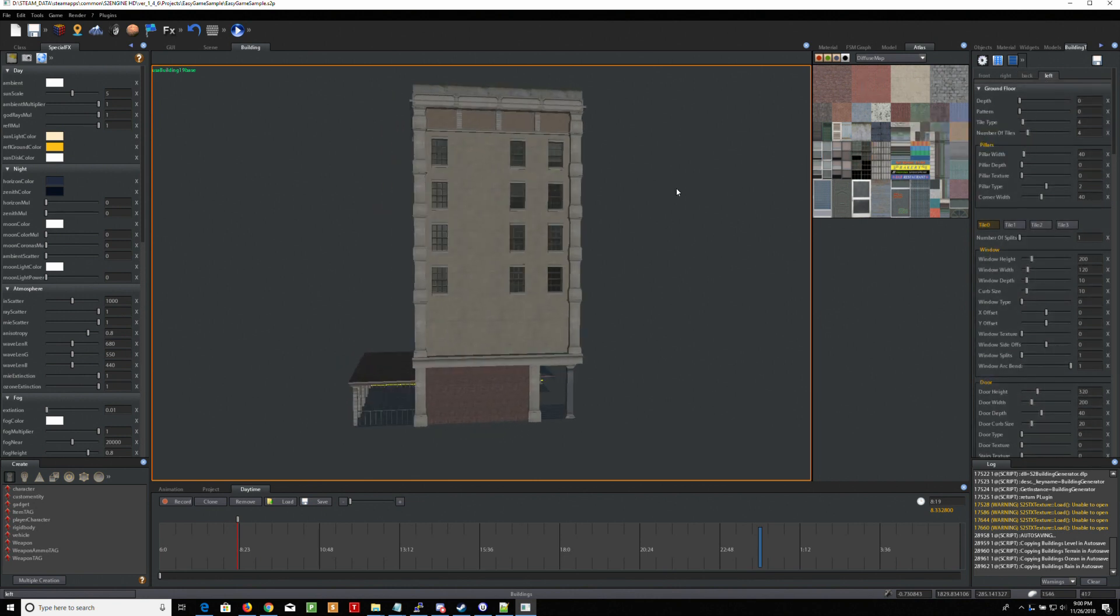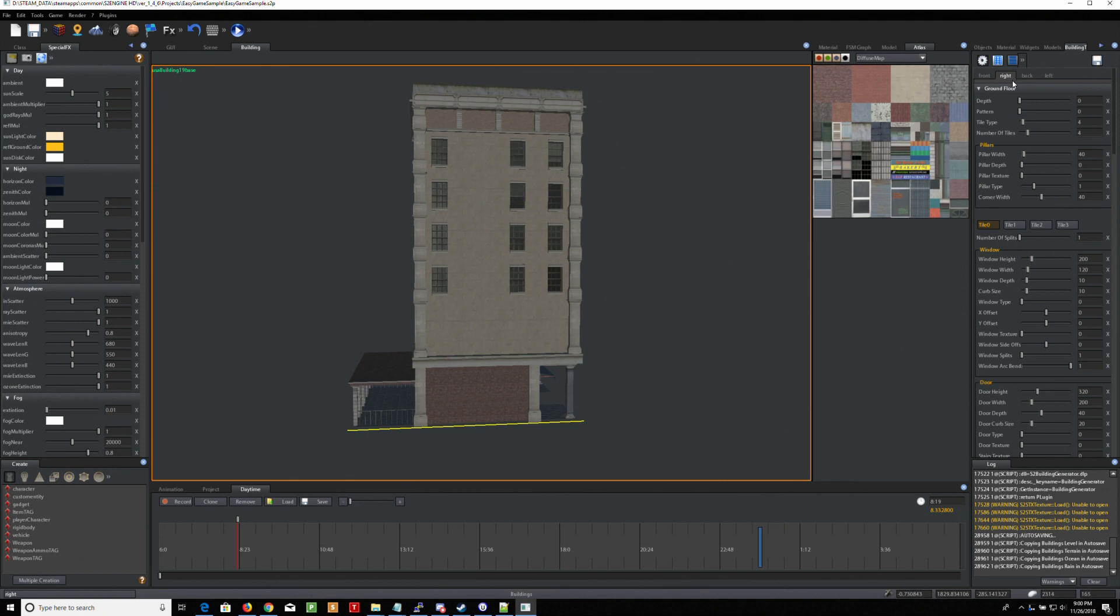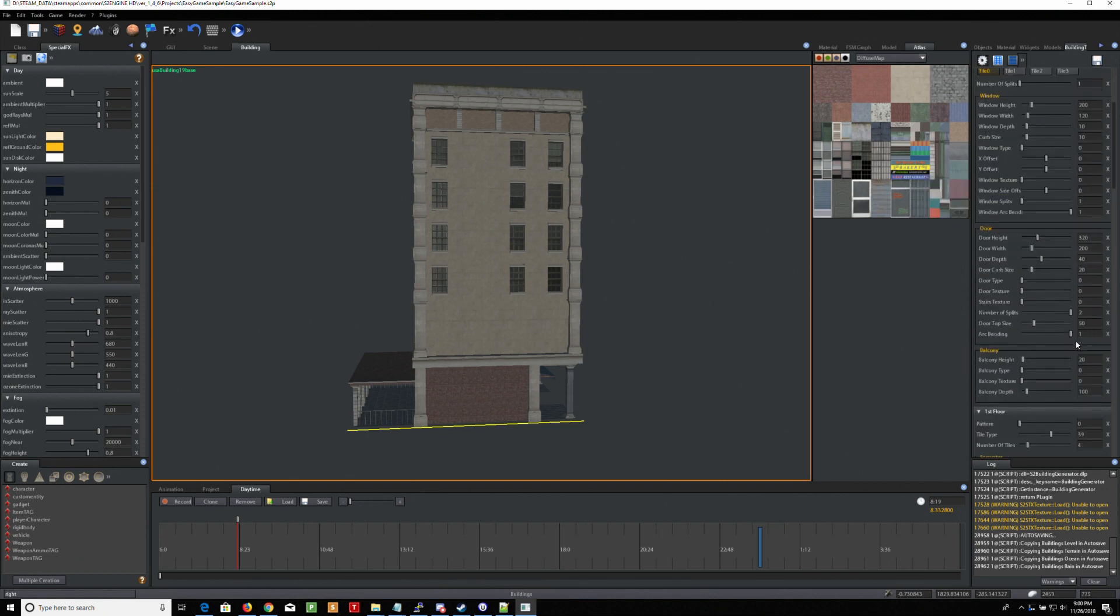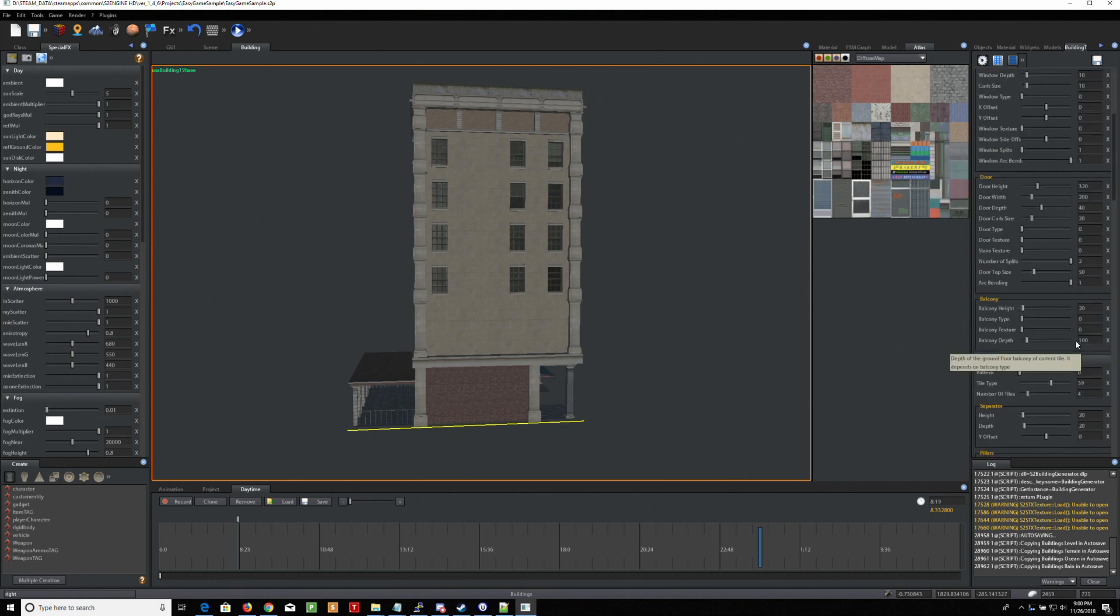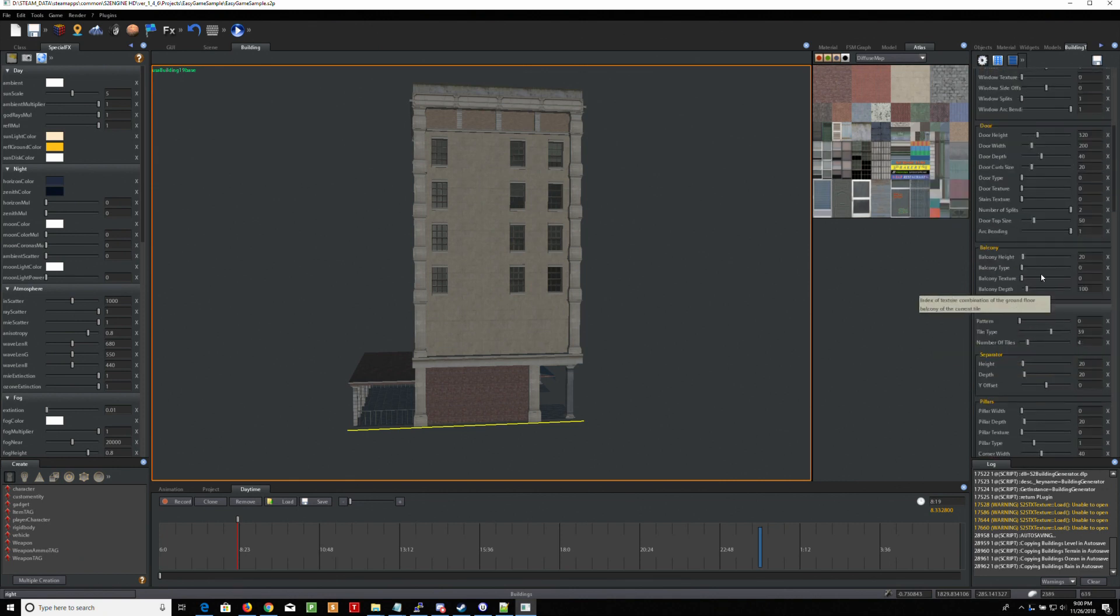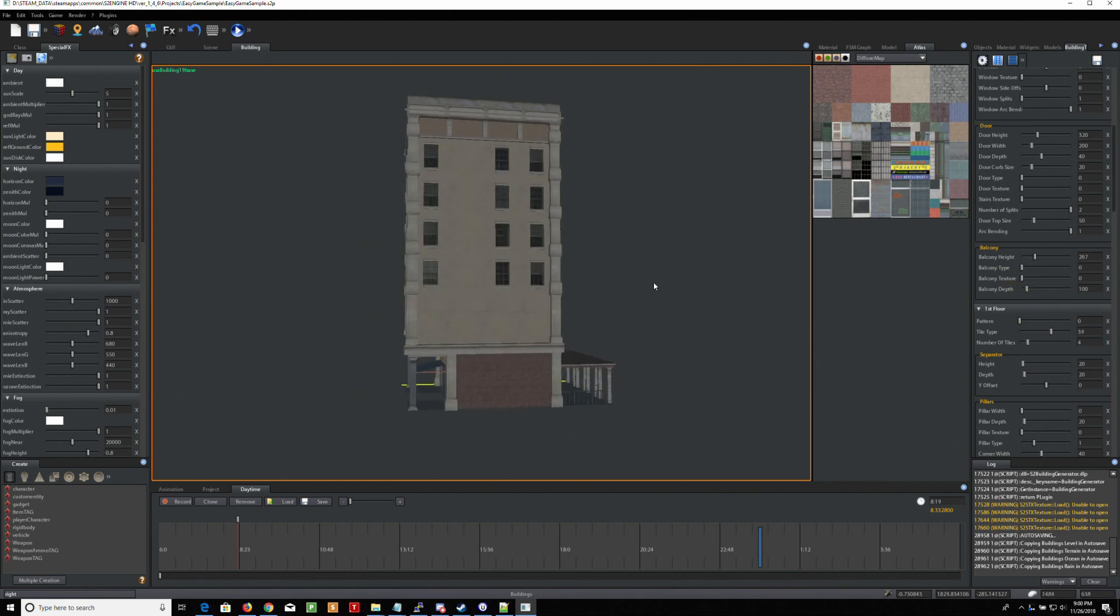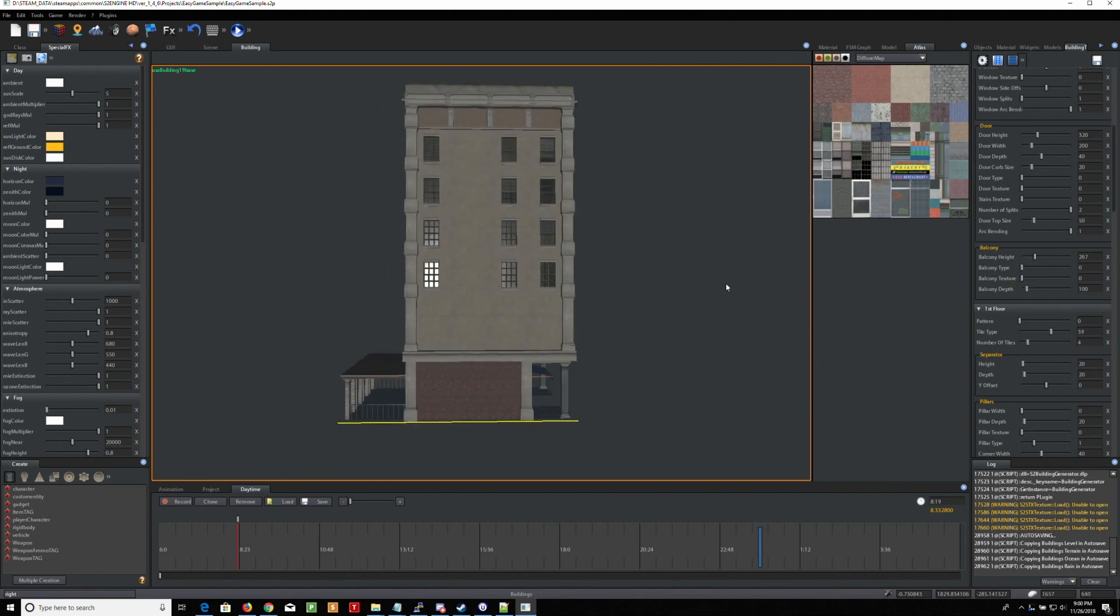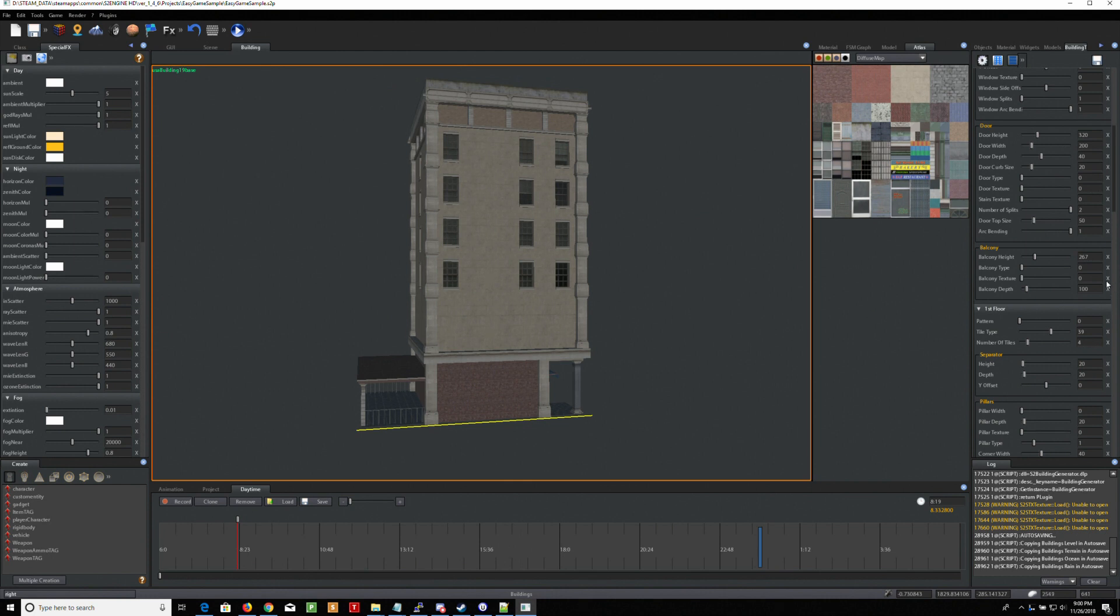So if I wanted, let's say I wanted to make balconies on the right and left. So right, and I want to go to balcony height. Let me see.